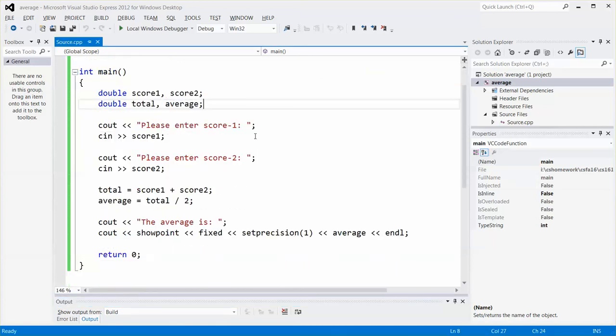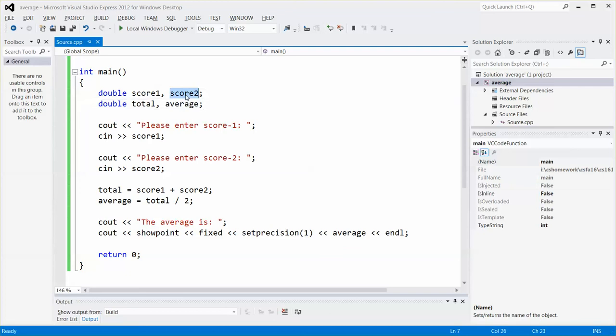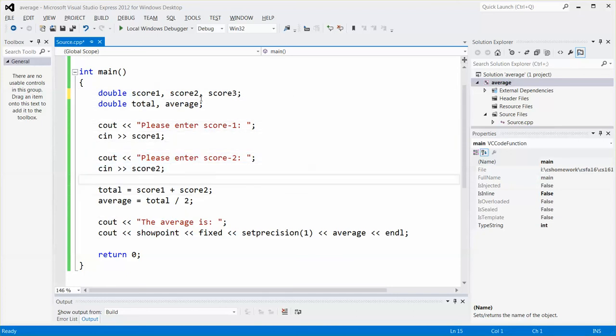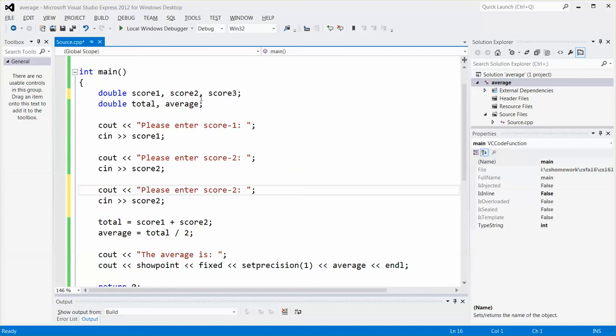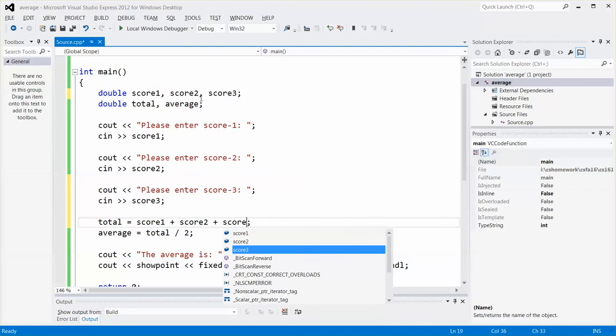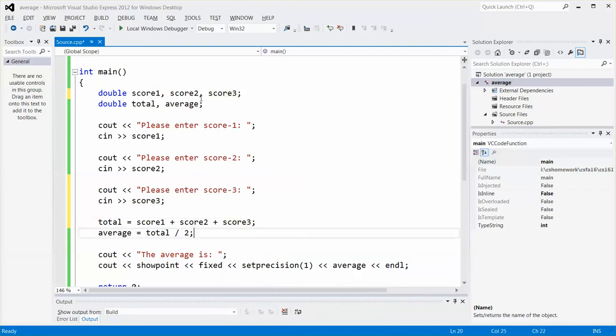Now if I want to find out the average scores of 5 test scores, well, make it 3, it will be easier. Then I can just add one more variable there. Call it score 3. And then copy and paste those two lines there. Please enter score 3. And then this one will be variable score 3. And then remember to add score 3. Remember to change the denominator to 3 instead of 2.